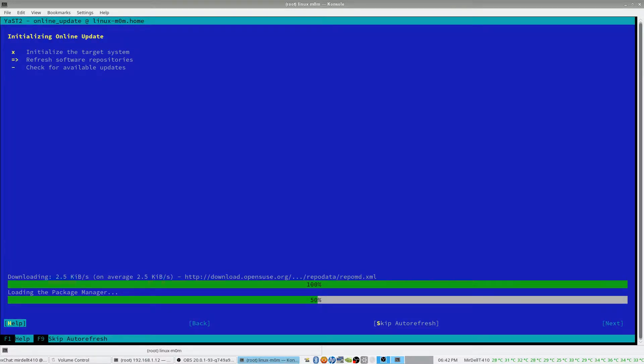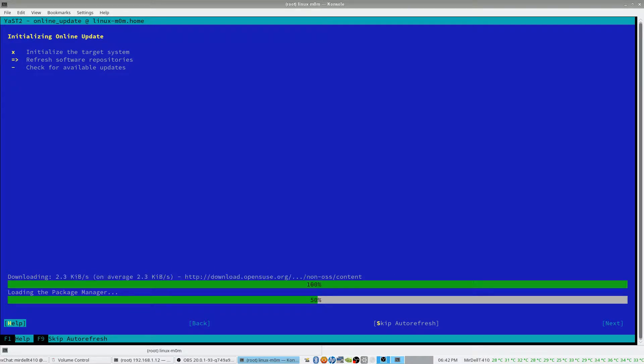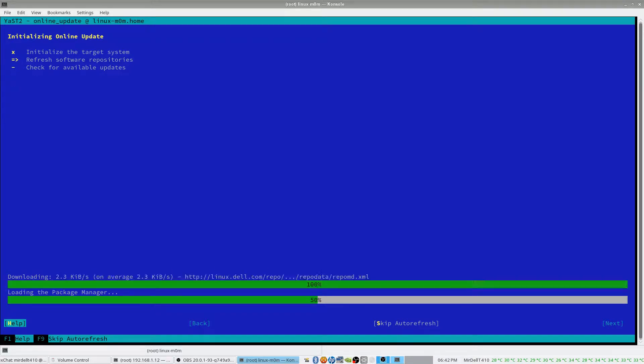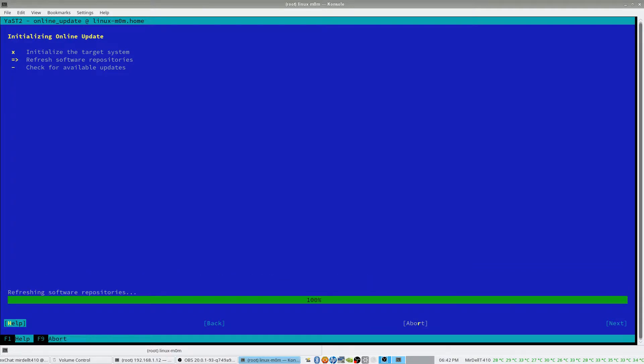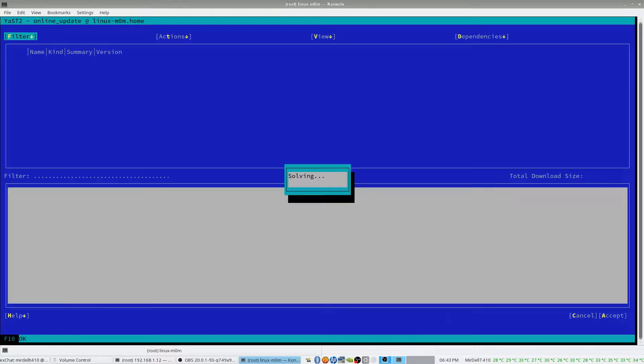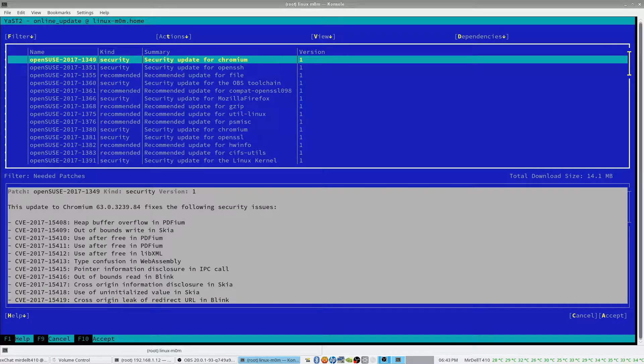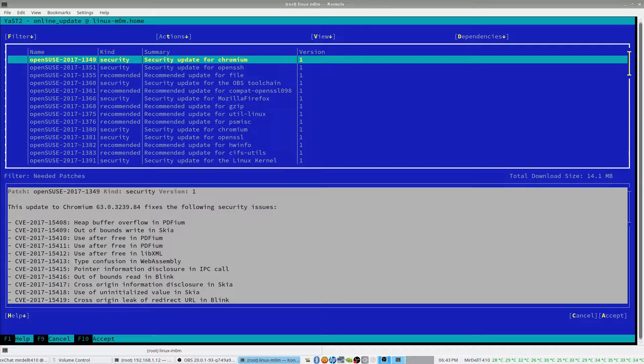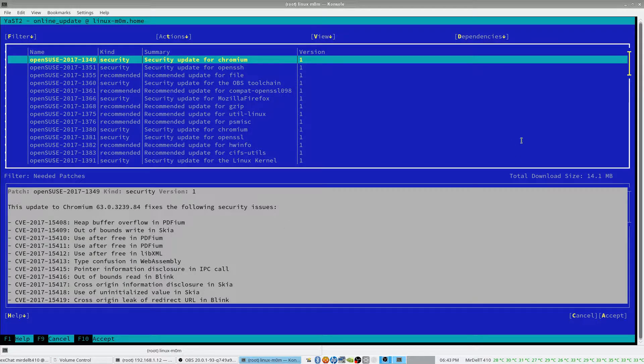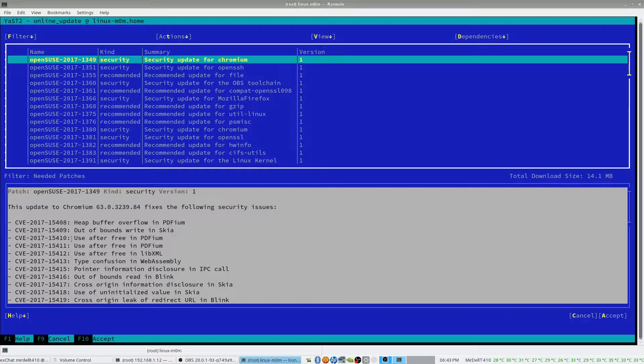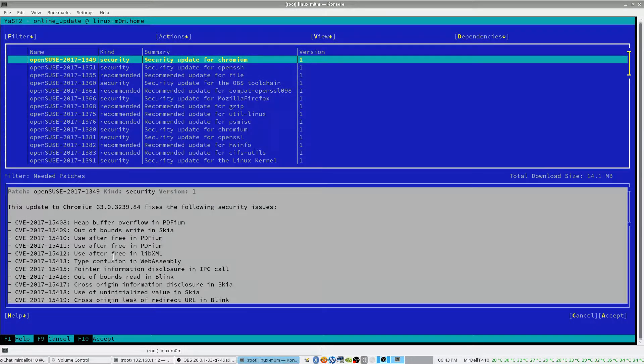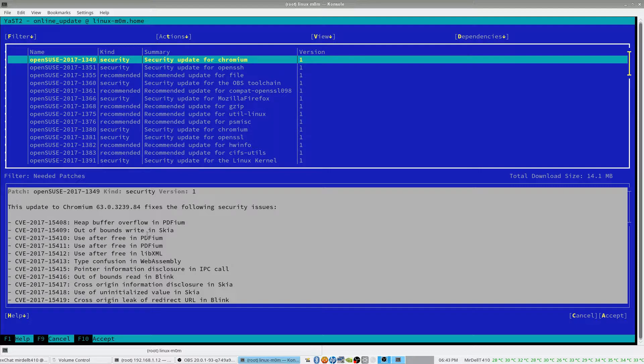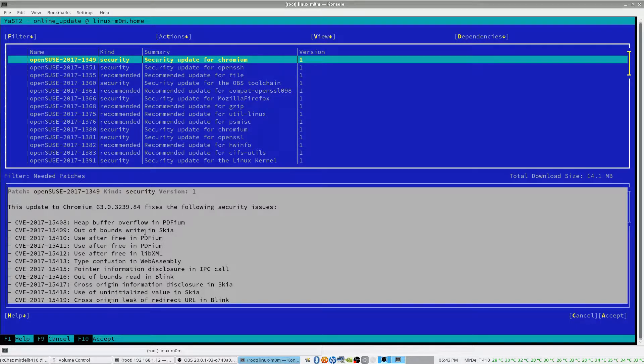It's now updating all of the available repositories, making sure that all the packages and available patch information is available. And there we go. All of the available patches, plus, you can see, if you can see my cursor, this tells you what the patch does.